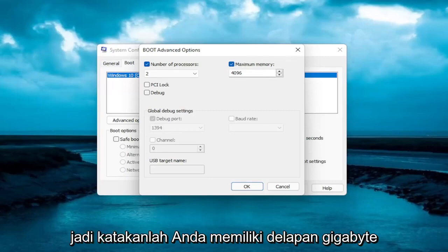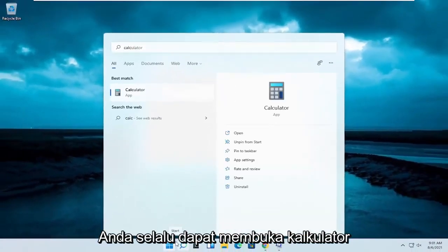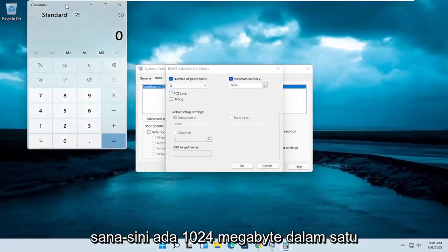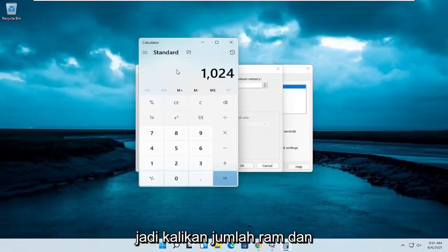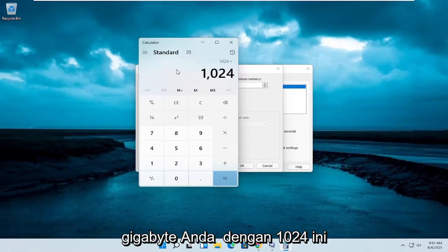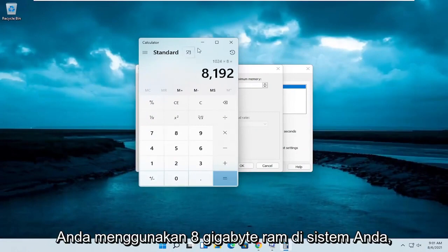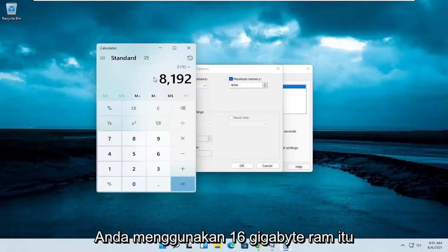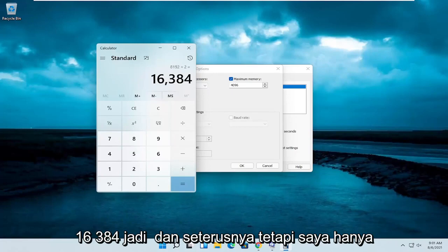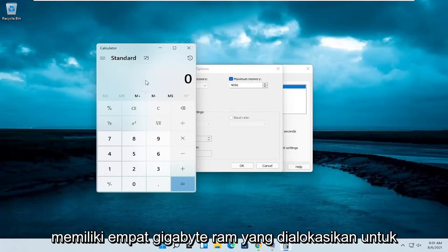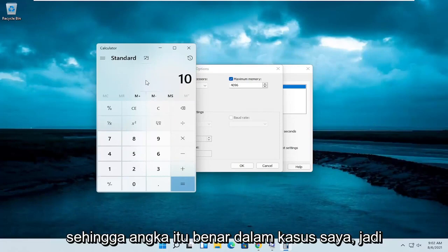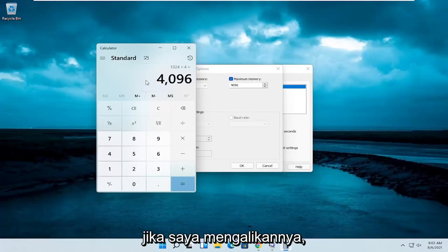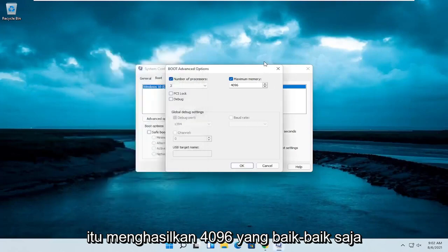Let's say you have 8 gigabytes of RAM — you can open up a calculator here. There are 1,024 megabytes in a gigabyte, so multiply your number of gigabytes by 1,024 to get the value to enter. For 8 gigabytes that gives you 8,192; for 16 gigabytes it would be 16,384, and so on. I only have 4 gigabytes allocated to this machine, so that comes out to 4,096, which is correct.